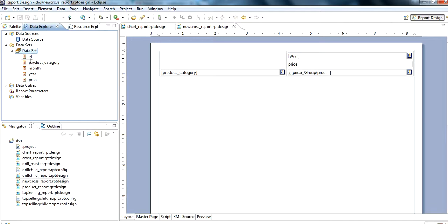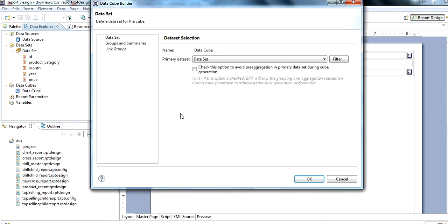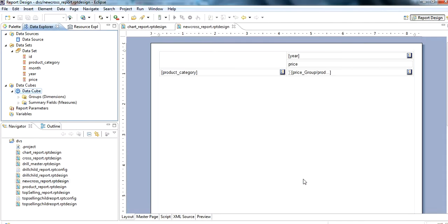After this, we need to create a data cube. Then we click on this, select the dataset, primary dataset, and data cube. Then click on OK.